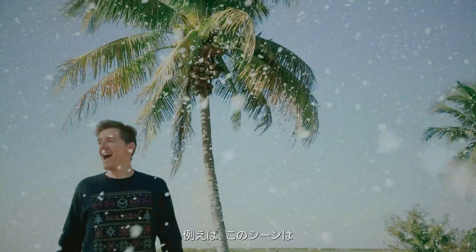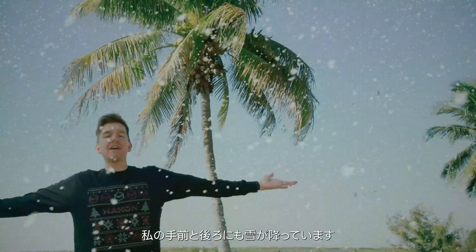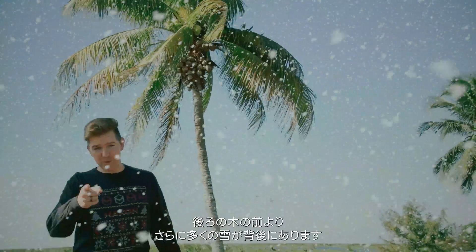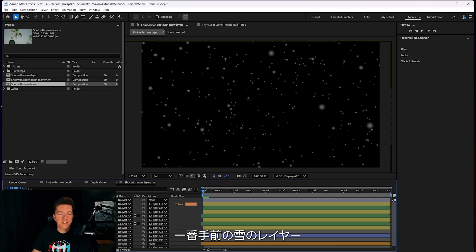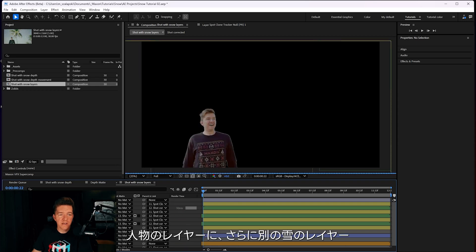Now you notice in this scene that I made here, I've got snow that goes in front of me and behind me, but then it's clear that I'm in front of a lot more of the snow than the trees are. And you might think, well, you could just have snow on a layer, and then you on a layer.